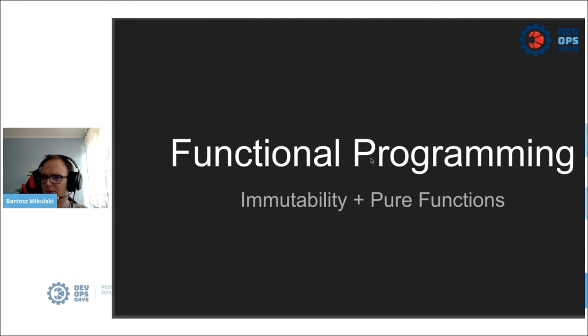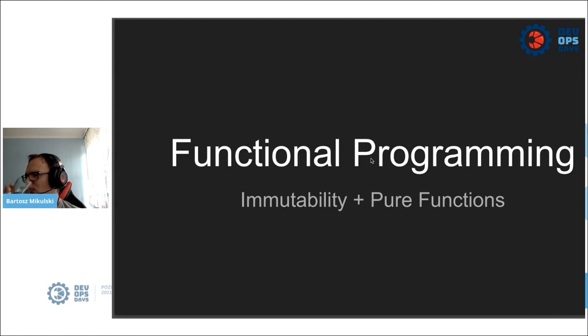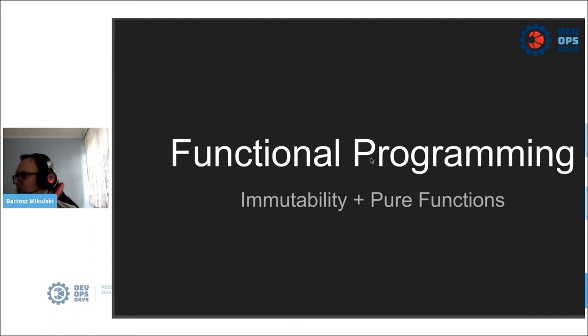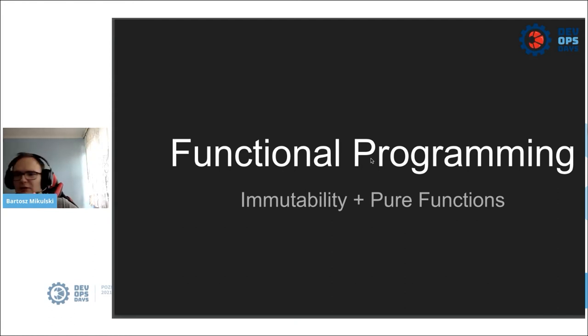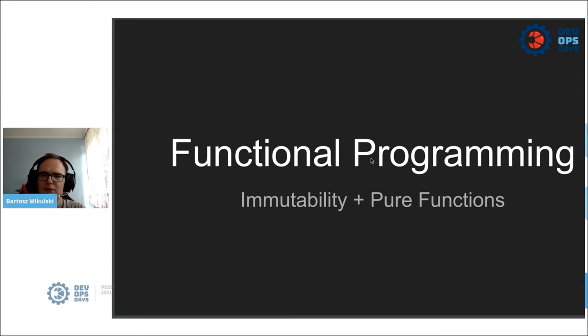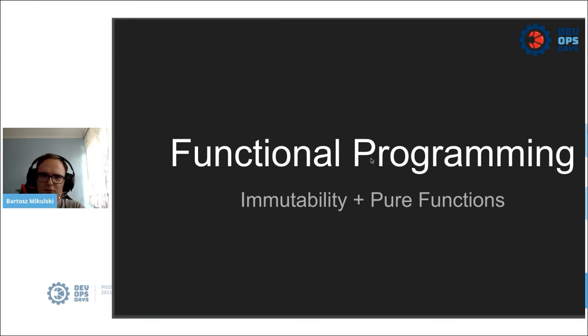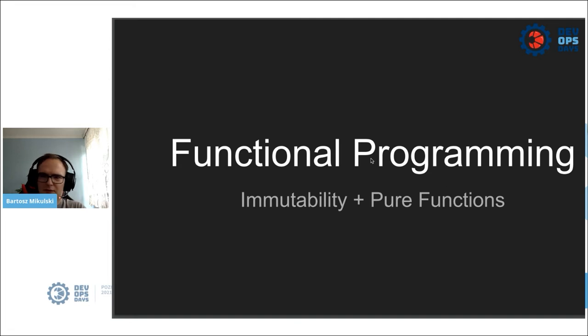But first of all, what is a pure function? A pure function is a function which output depends only on the input. So this definition does not resemble anything we have in data engineering, because when we run a Spark cluster, we kind of have one global state that is modifiable, and it's even worse because it's scattered across multiple nodes. So how do we achieve immutability in such environment?